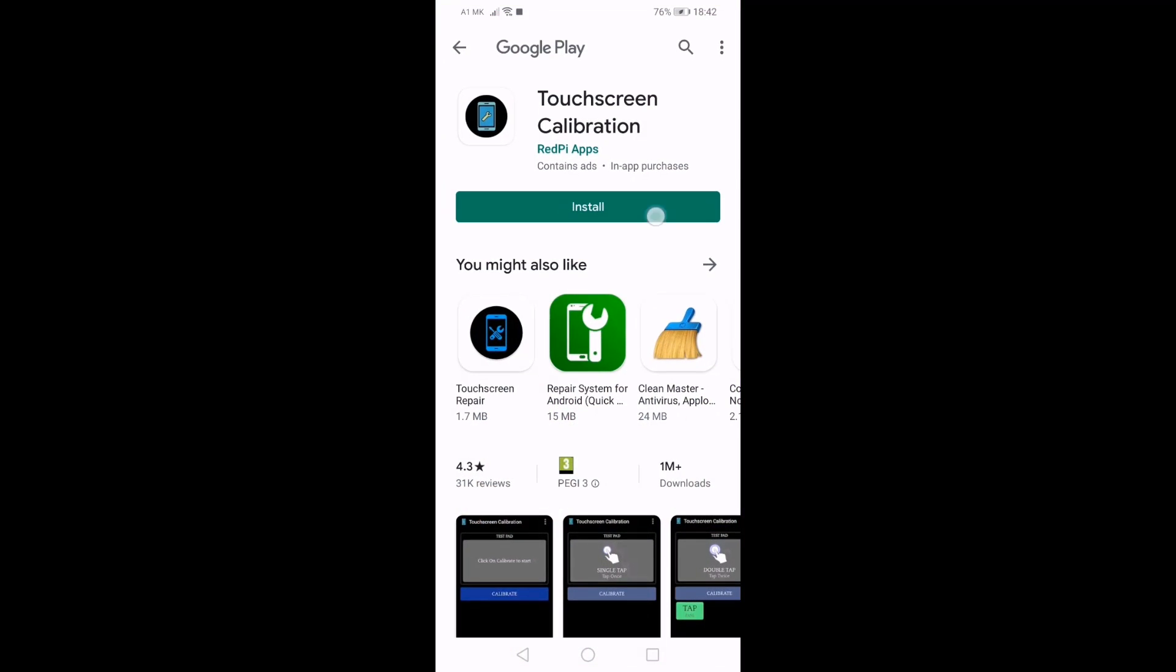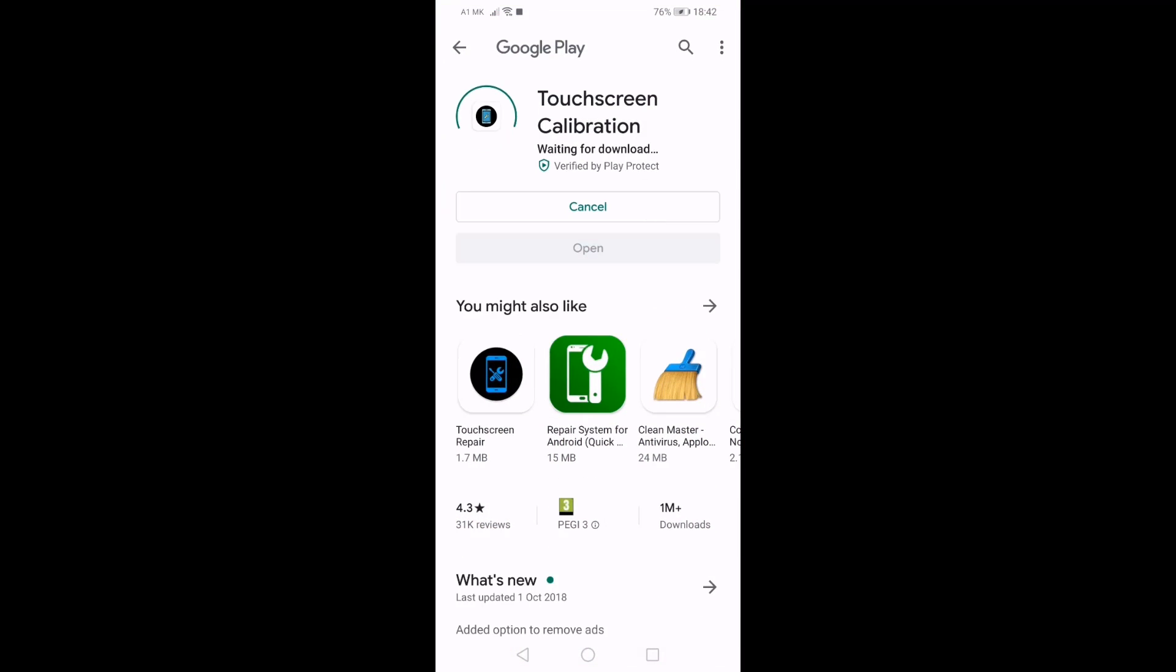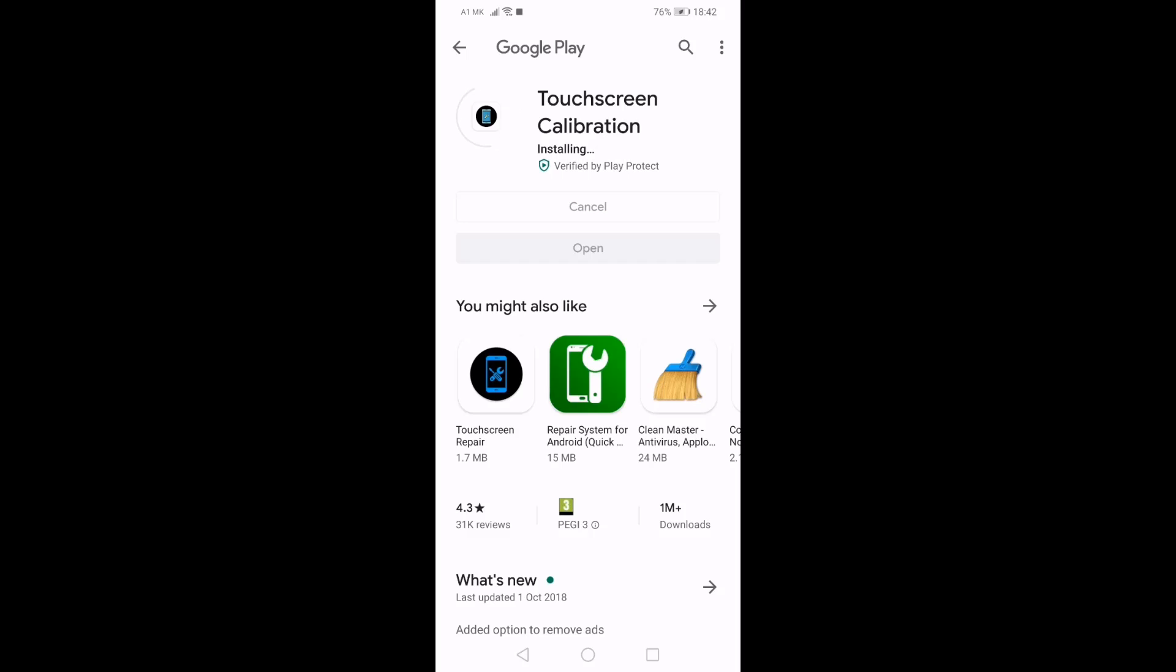A good app to try is the appropriately named Touchscreen Calibration. To begin, install the app from the Google Play Store.